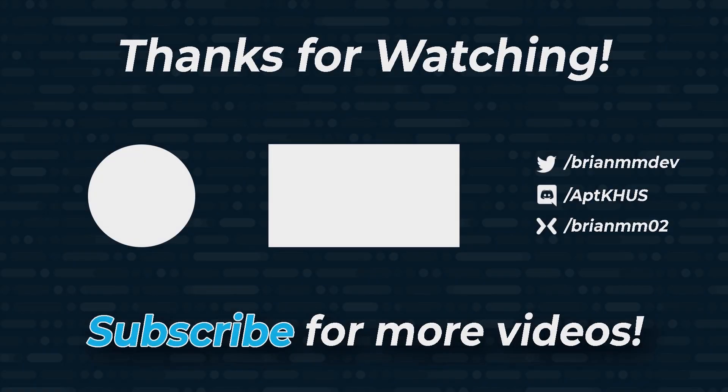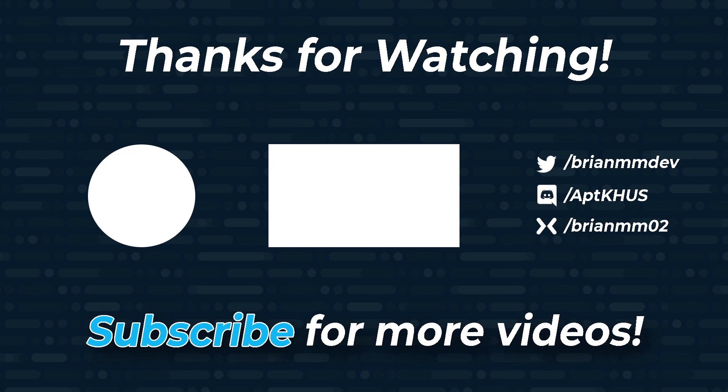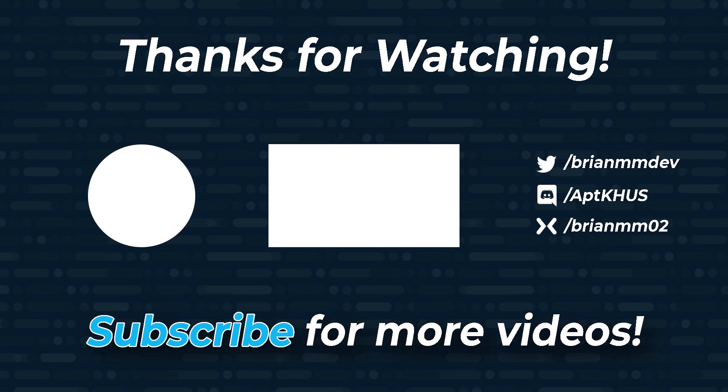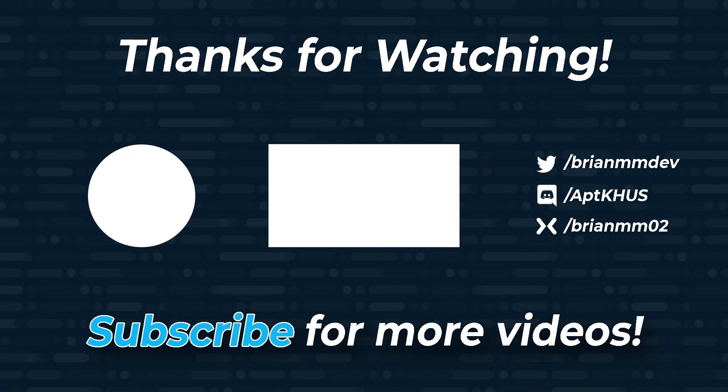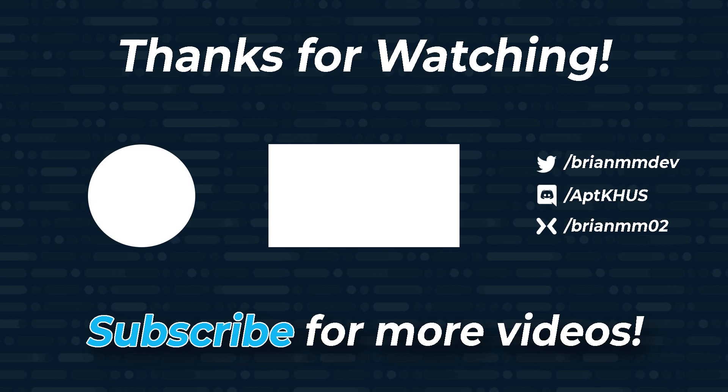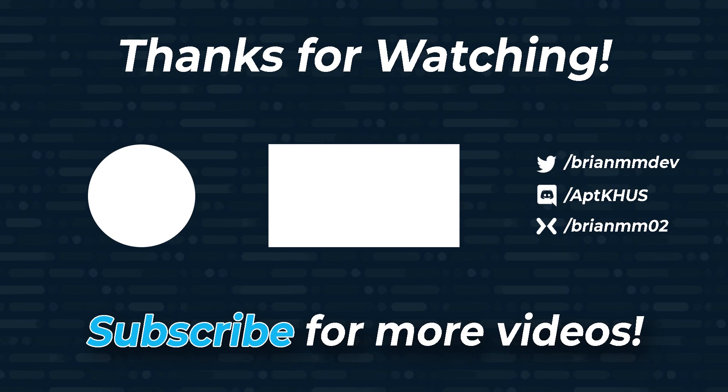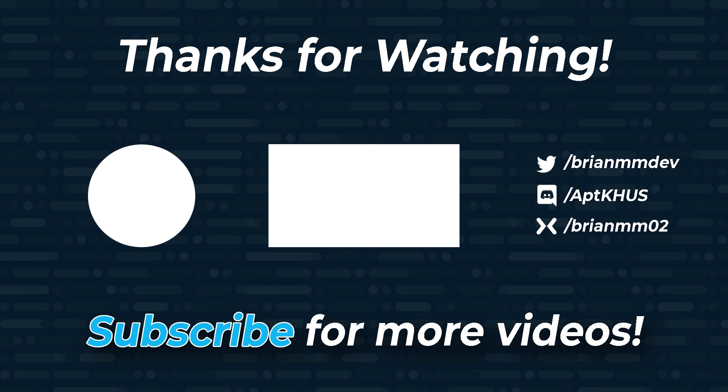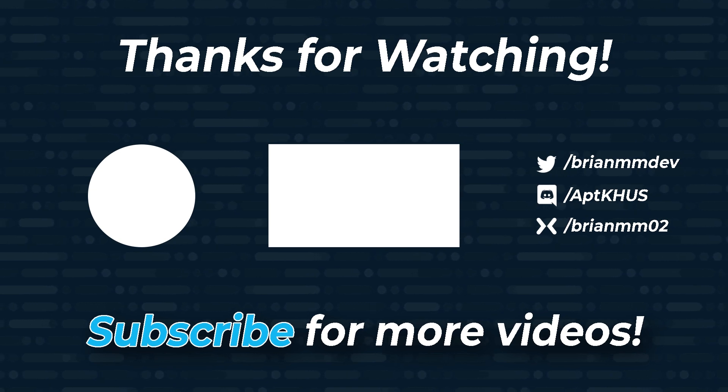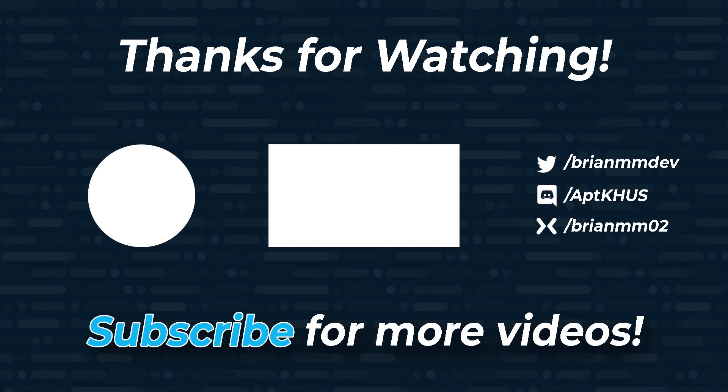If you enjoyed this video, please do me a favor, like, subscribe, and share the video. I'm also live right here on YouTube every Wednesdays at 8 p.m. central. For channel updates or to get in touch with me, follow me on Twitter at BrianMMDev, or join my Discord using the link in the description below. Thank you so much for watching and have a great day.